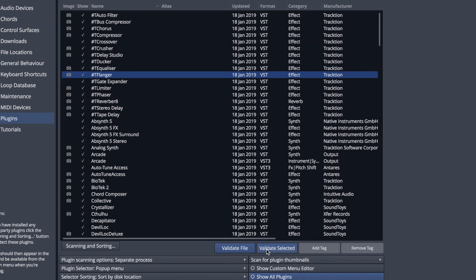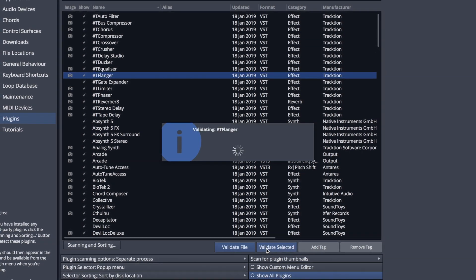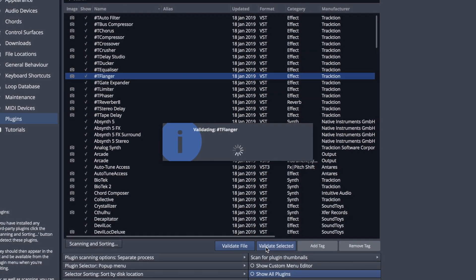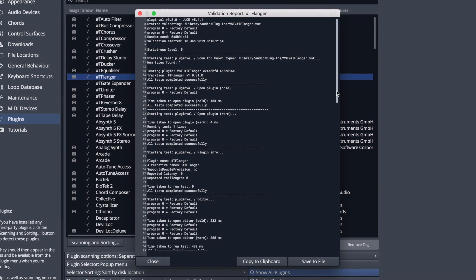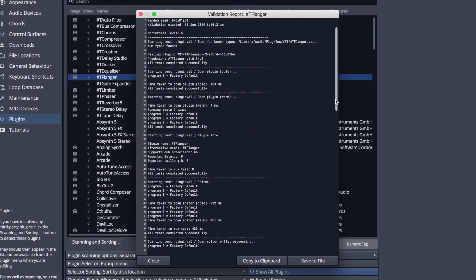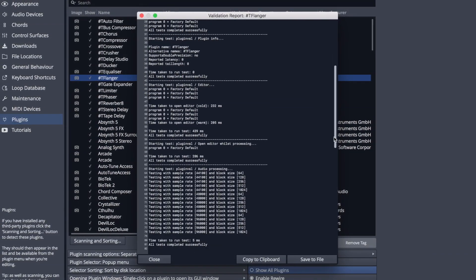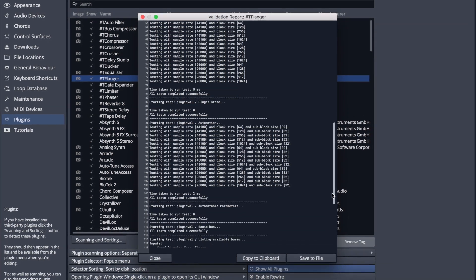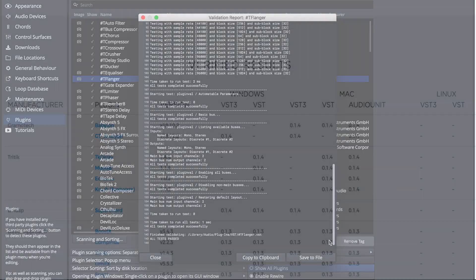In order to better diagnose problems with plugins, we've added a new plugin validation tool that can be accessed from within Waveform 10. Users can run PluginVal to ensure compatibility and to generate reports which can then be shared with us and other plugin developers.